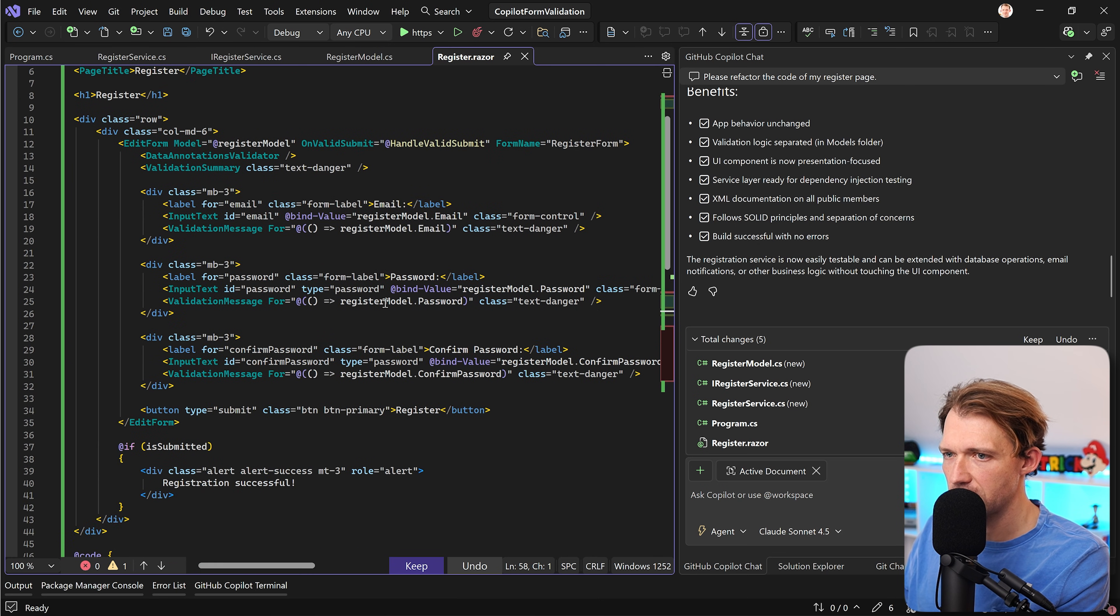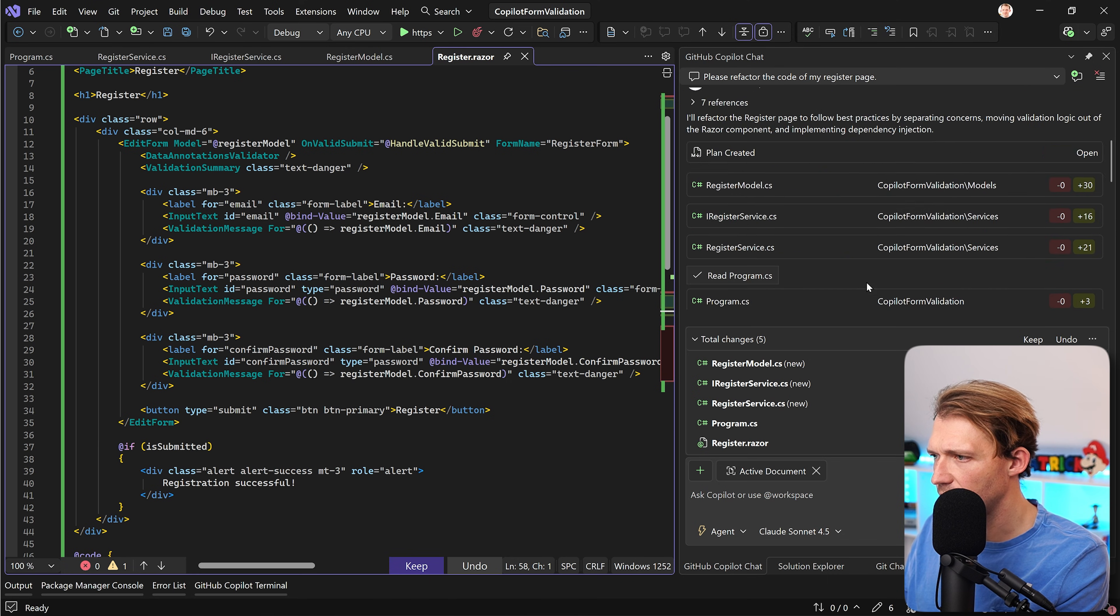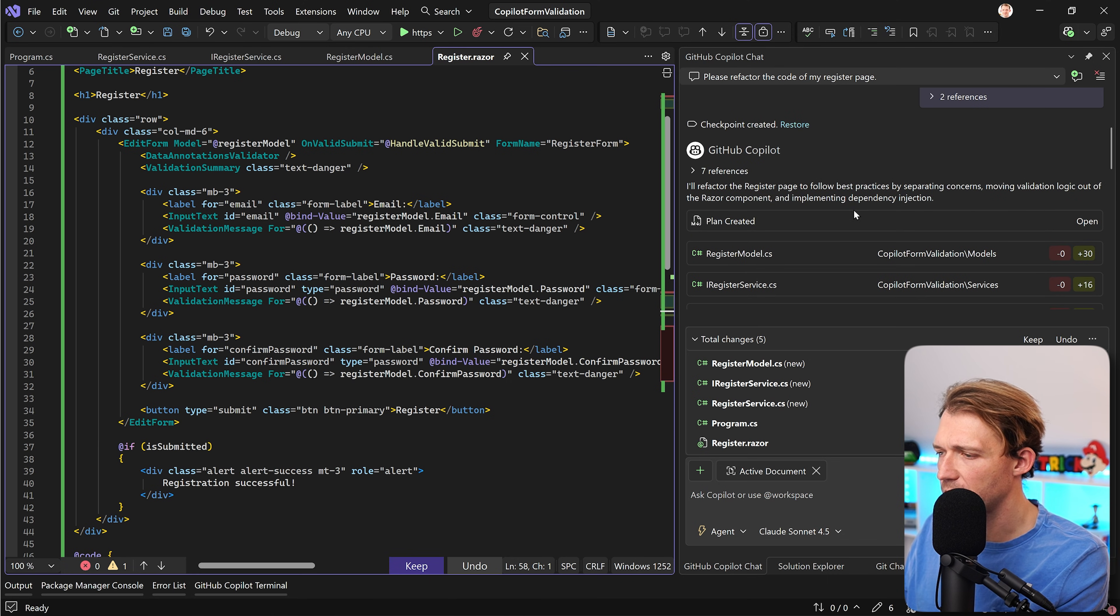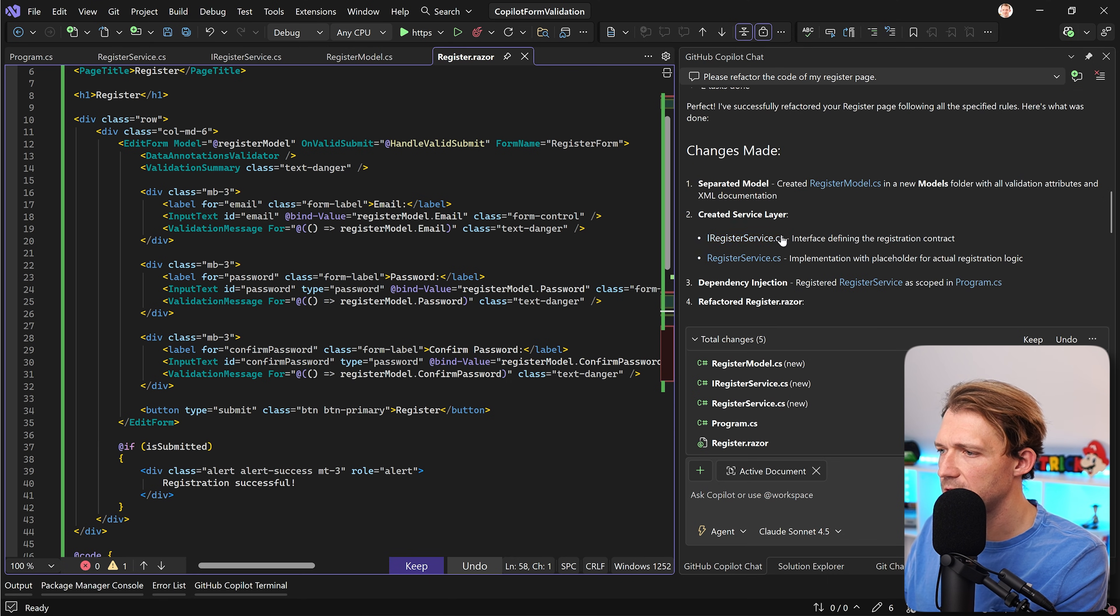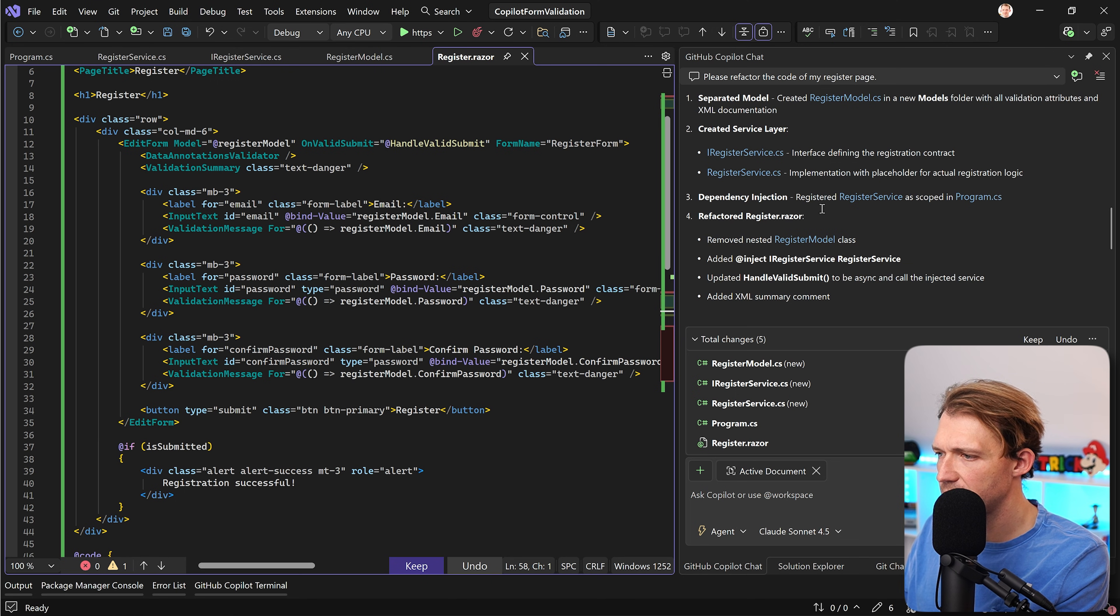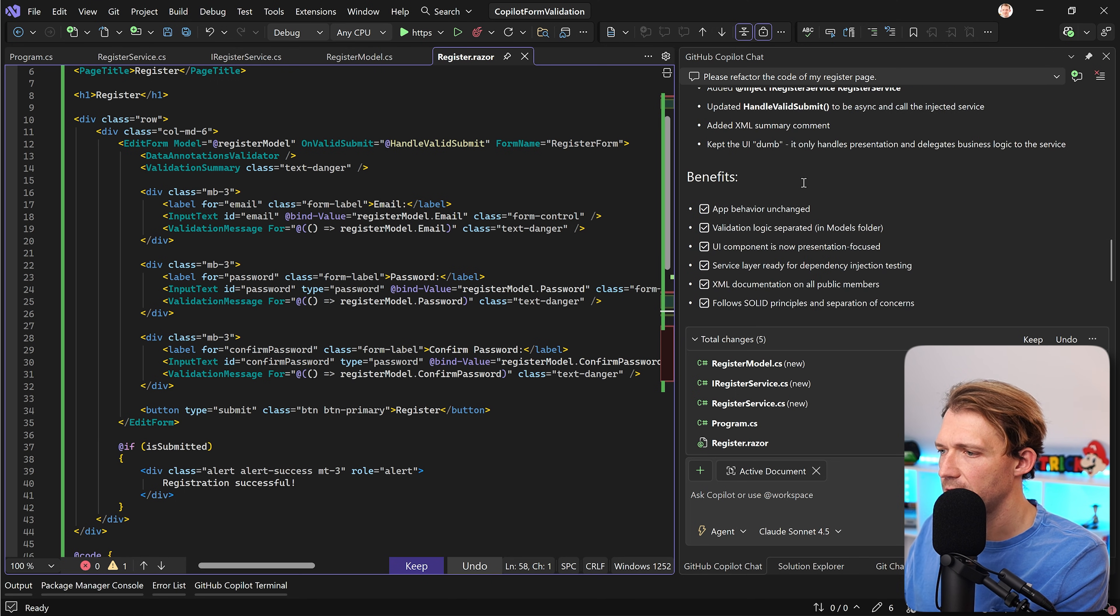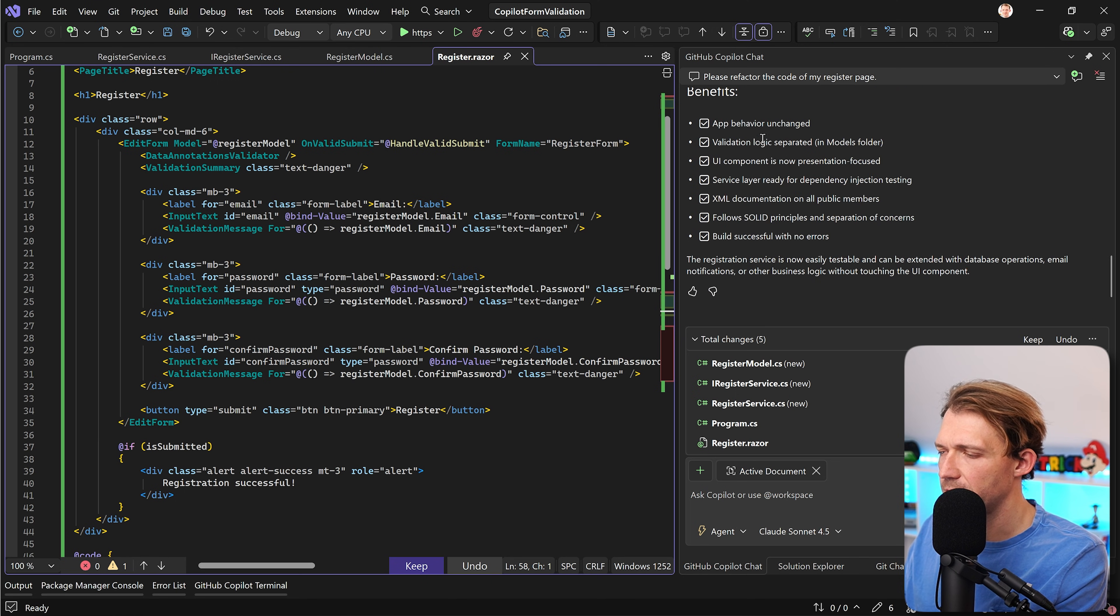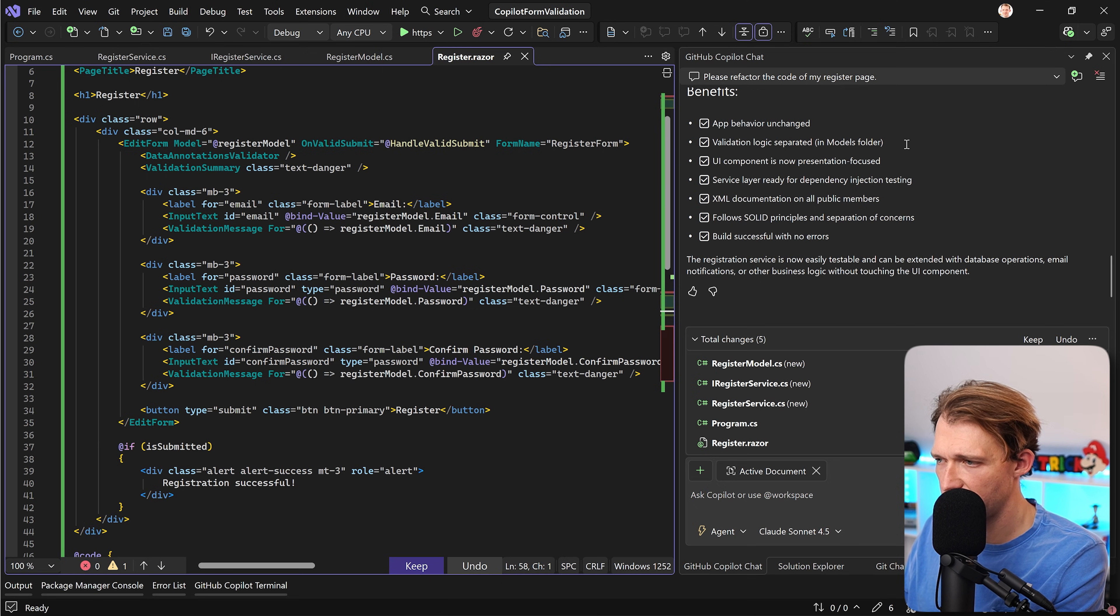So this is fine for me and if you now have a look at the output of Copilot we also see the changes right. Separated model, created a service layer, dependency injection and refactored the register razor in general. Now the benefits are app behavior unchanged, validation logic separated in models folder.